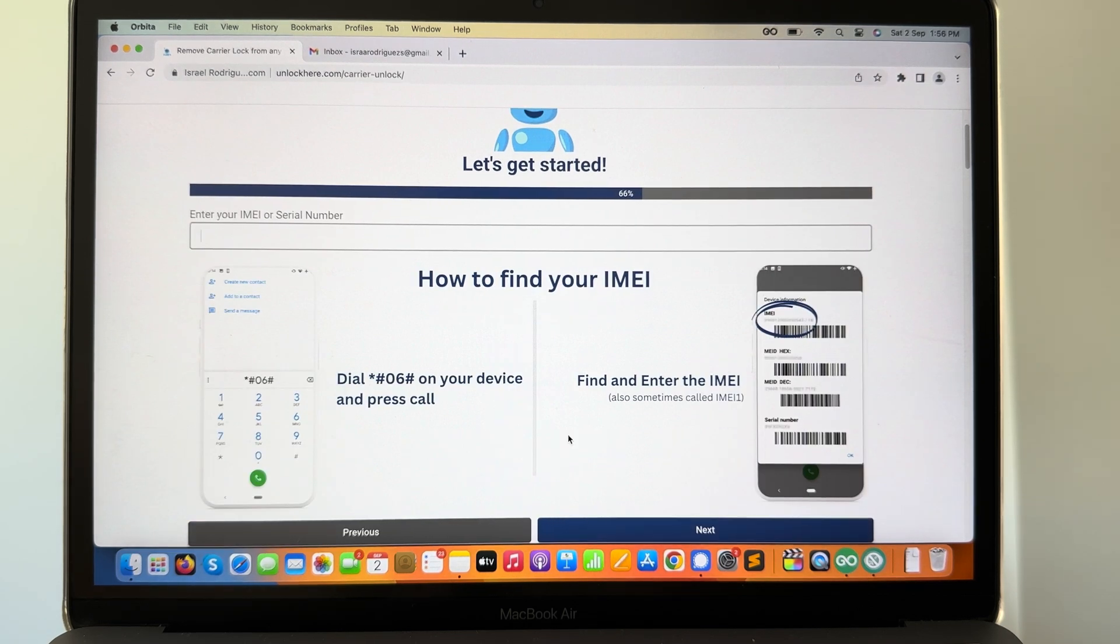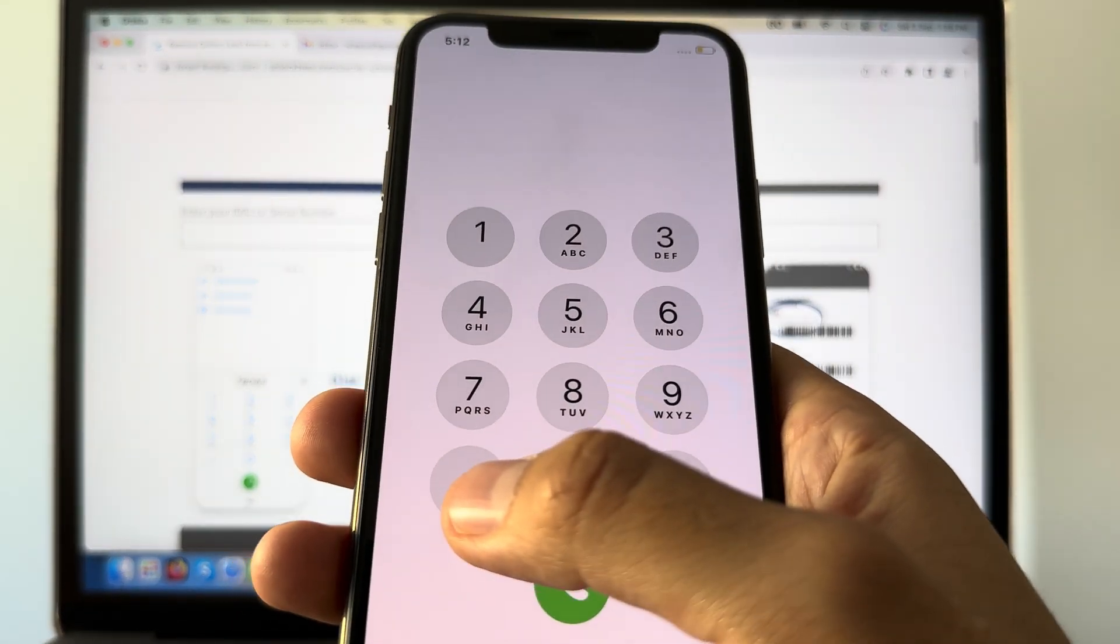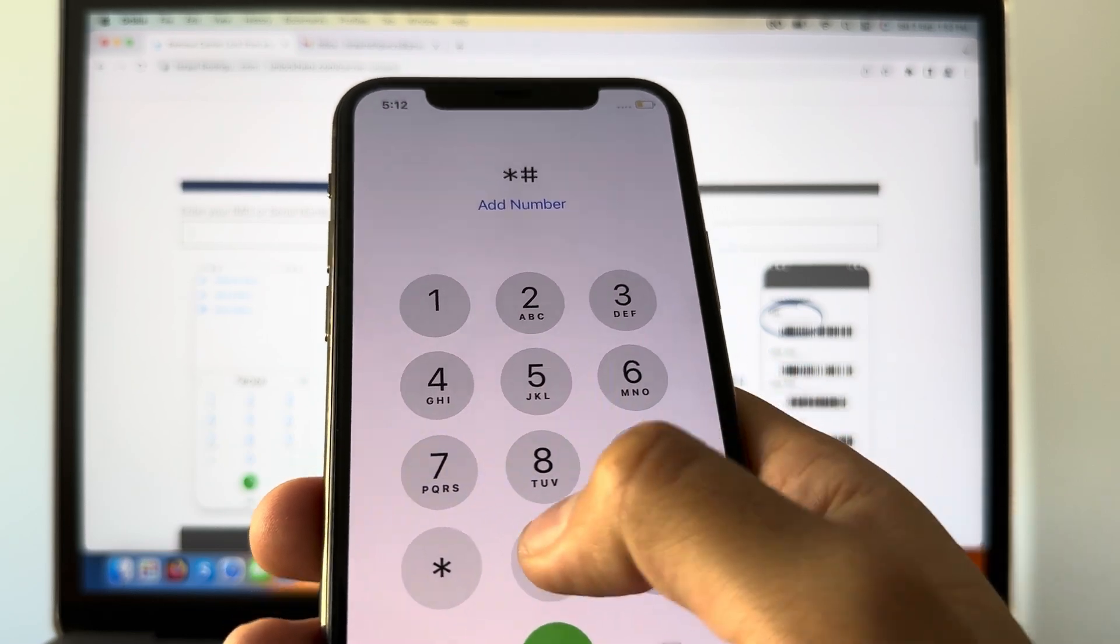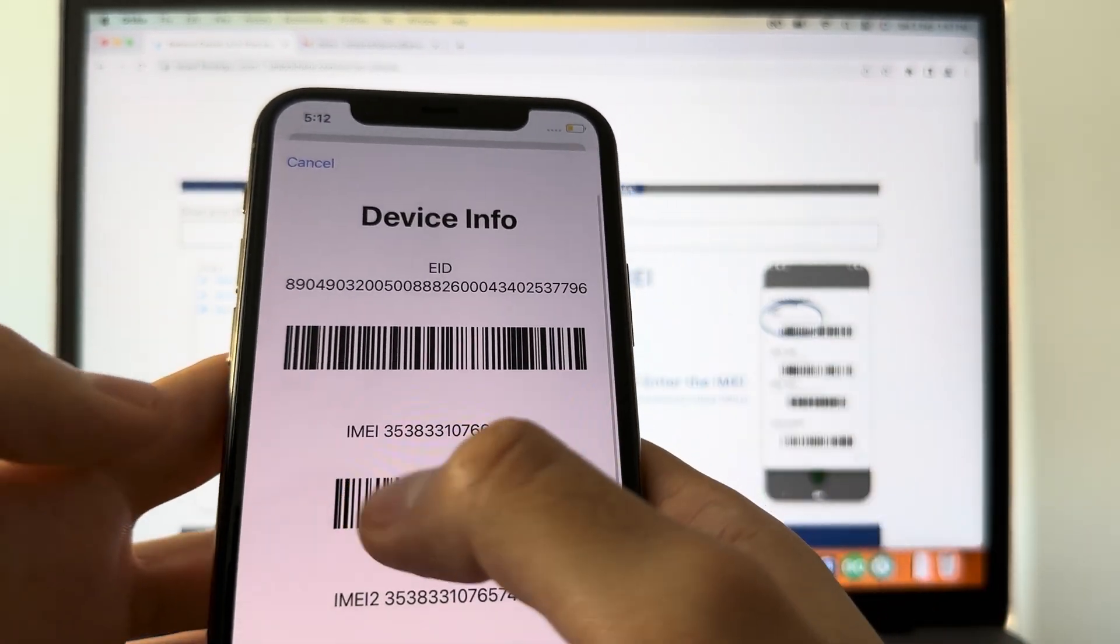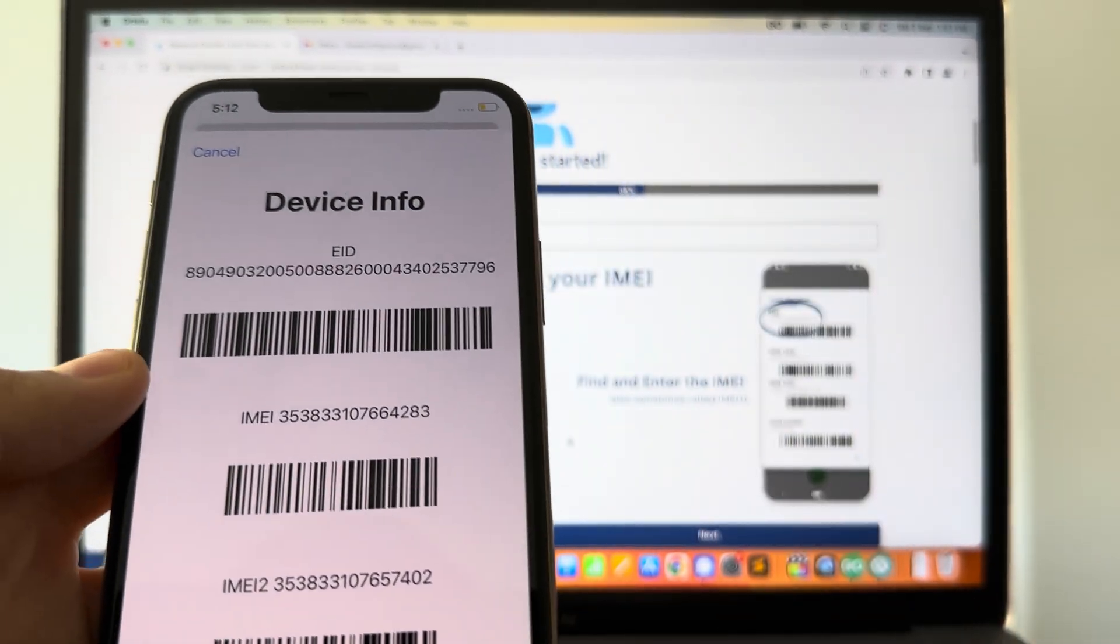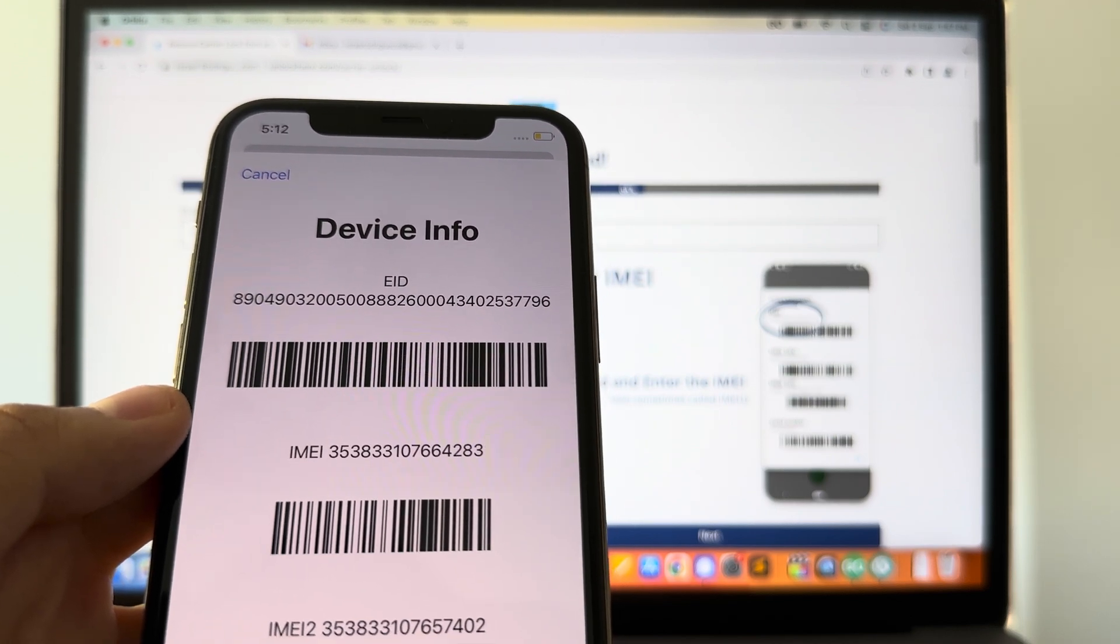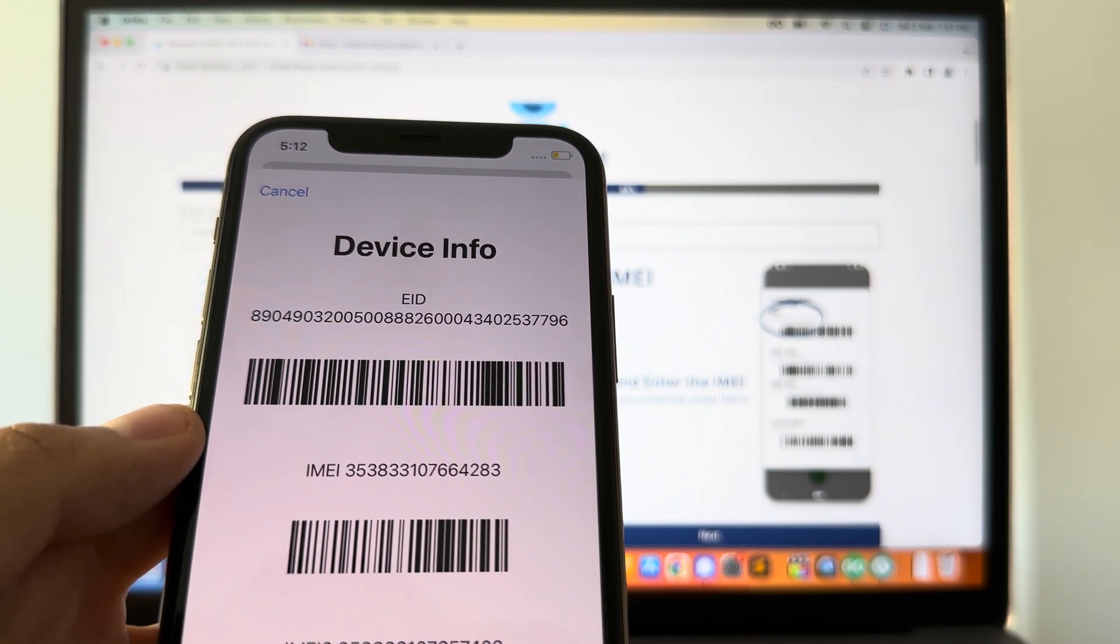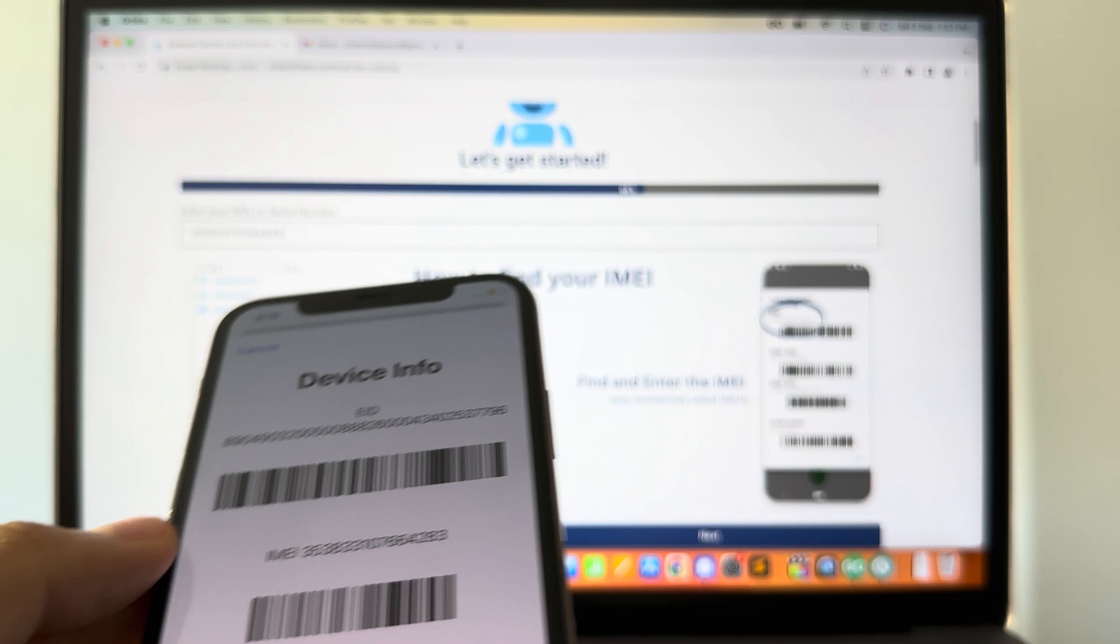Now you need to enter your IMEI or serial number, and this is very easy. All you have to do is go to your dial and press star pound zero six pound, and over here we're gonna have our IMEI visible. So we're gonna enter that IMEI number into the form, verify that the number is correct, and after that simply you're gonna hit next.